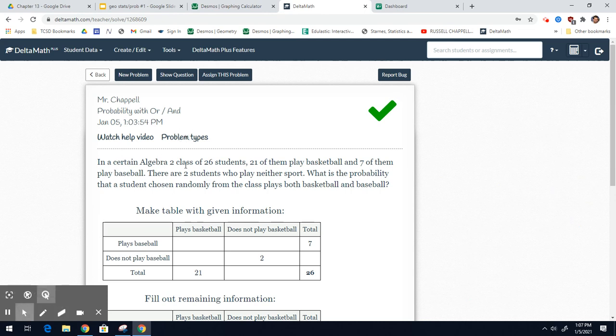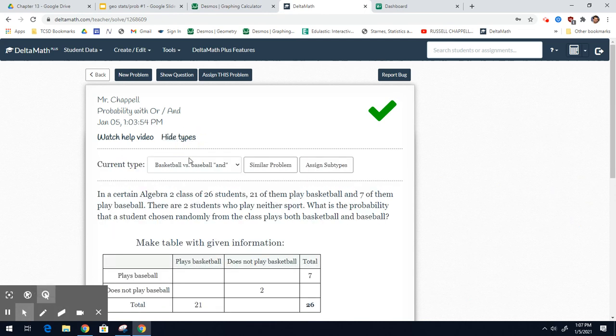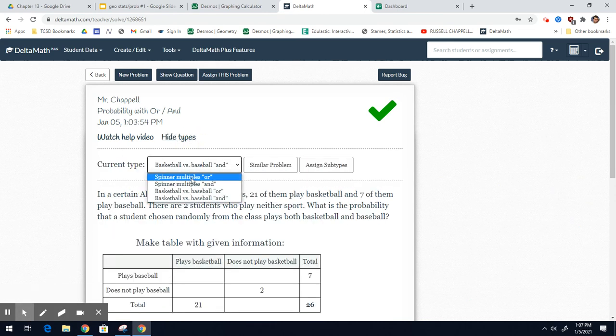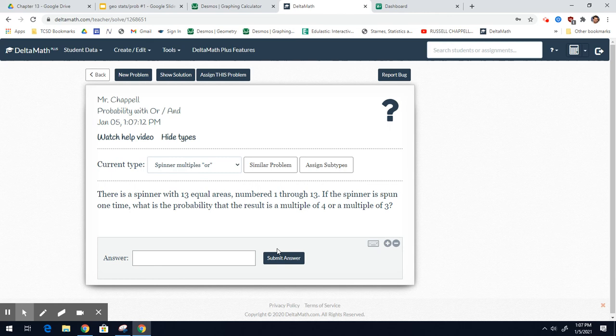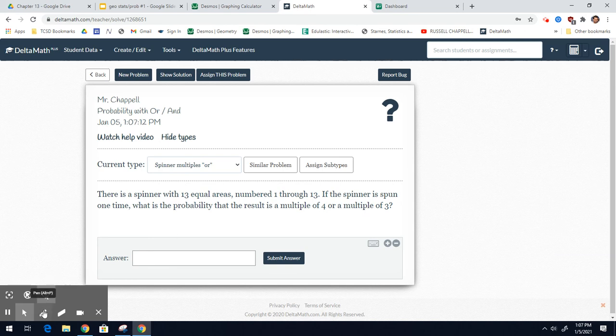It's going to be a spinner problem. It says, there is a spinner with 13 equal areas numbered 1 through 13. If the spinner is spun one time, what is the probability that the result is a multiple of 4 or a multiple of 3?